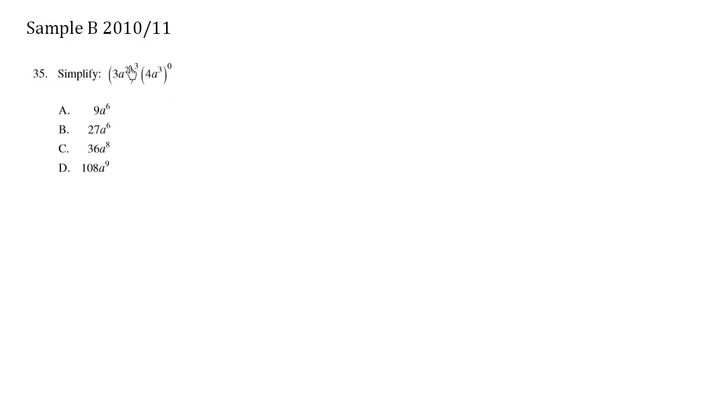Let's simplify this expression. I see here we have these brackets and we have some exponents. So in this case we spread this exponent to each of the parts. We spread the love.